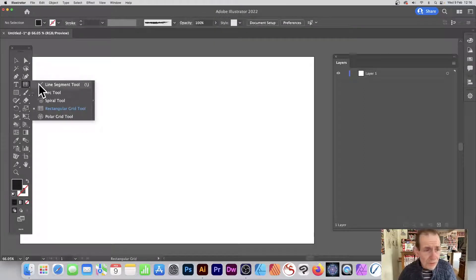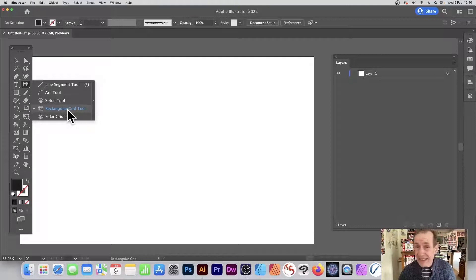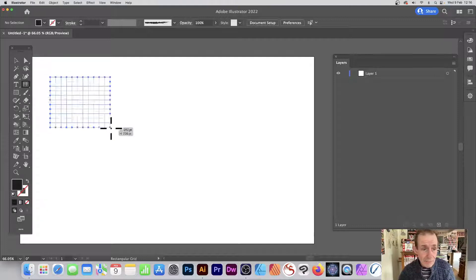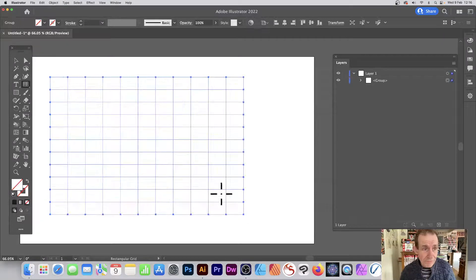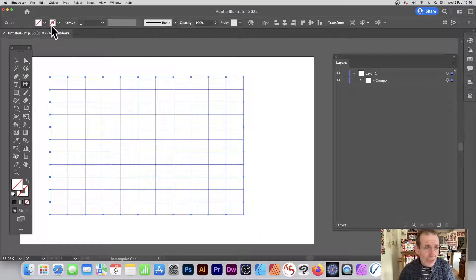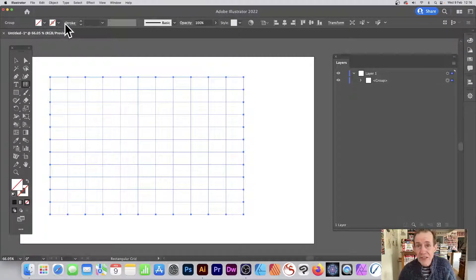Go to the tools panel of Illustrator and go to line segment tool, then down to rectangular grid tool, and with that apply the grid. By default you'll end up with probably something like this where it's got nothing, no stroke, no fill.